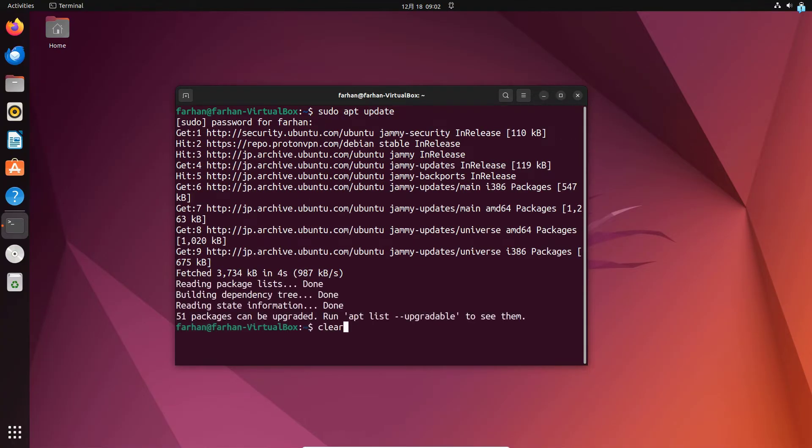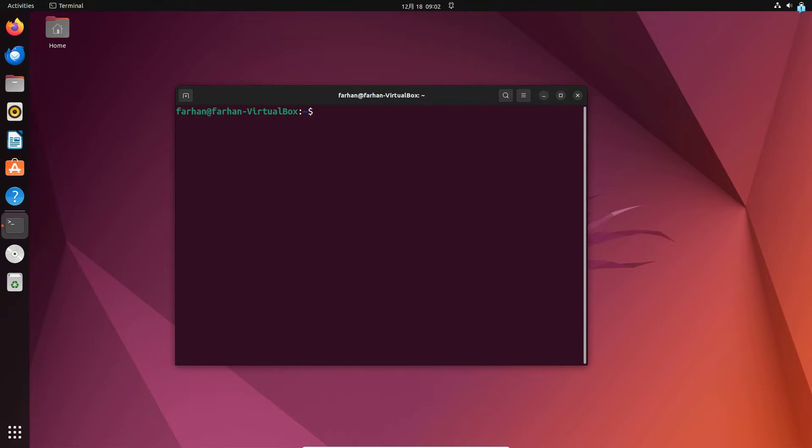After our local package has been updated, we have to install OpenVPN. So type the command sudo apt install openvpn and then press enter.